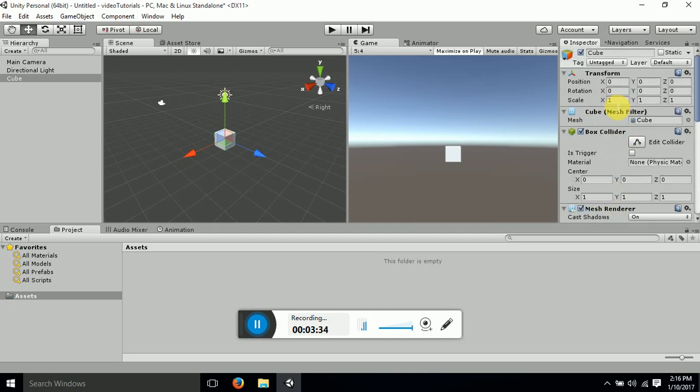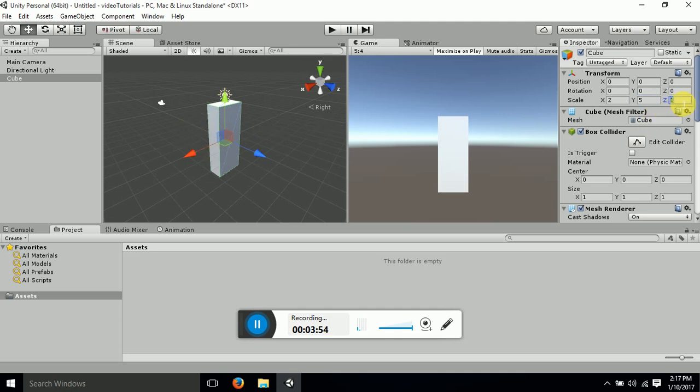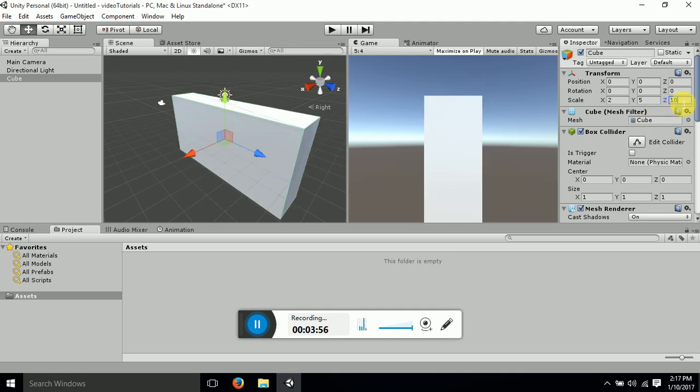Now this is the scale window. If you want to change the scale of your cube you can select and change it from here. I want it to be 2 around x, 5 around y, you can see the changes over here, and 10 around z axis. So you can see the changes.